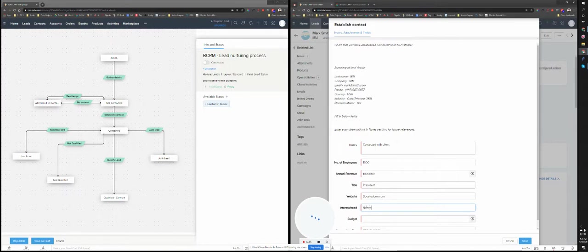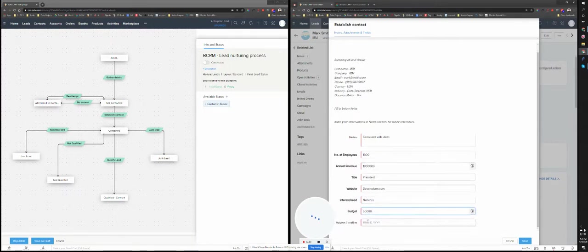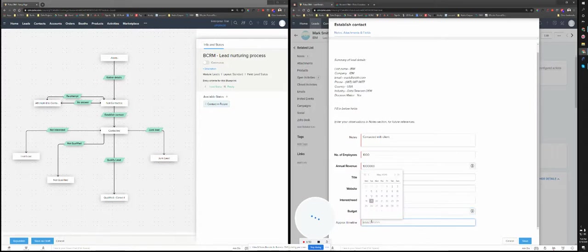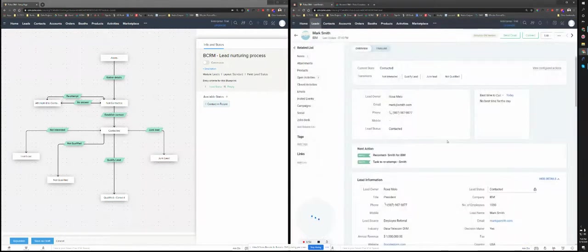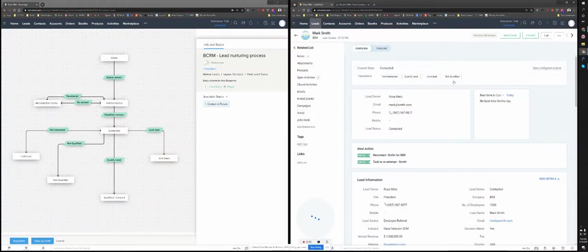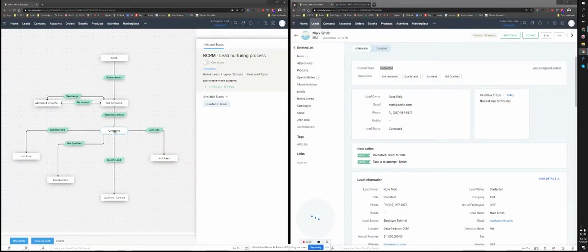So network, budget 50K, and timeline. And now this is the time that it's going to take me to the next stage, where you can say the state is contacted. I'm here.